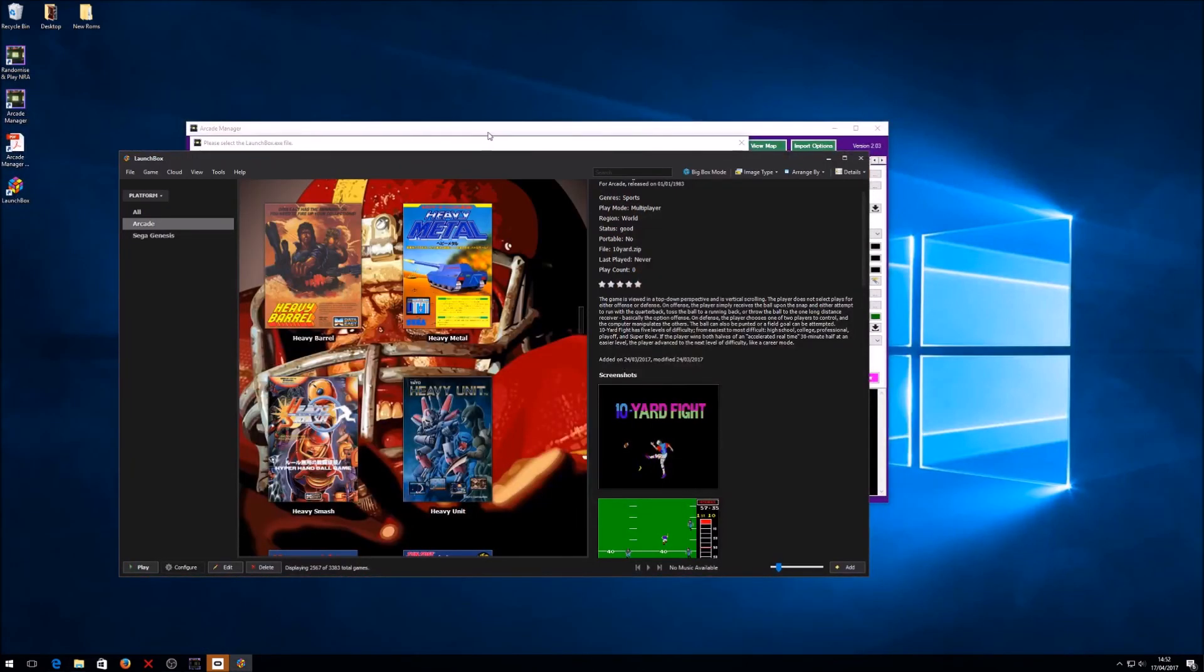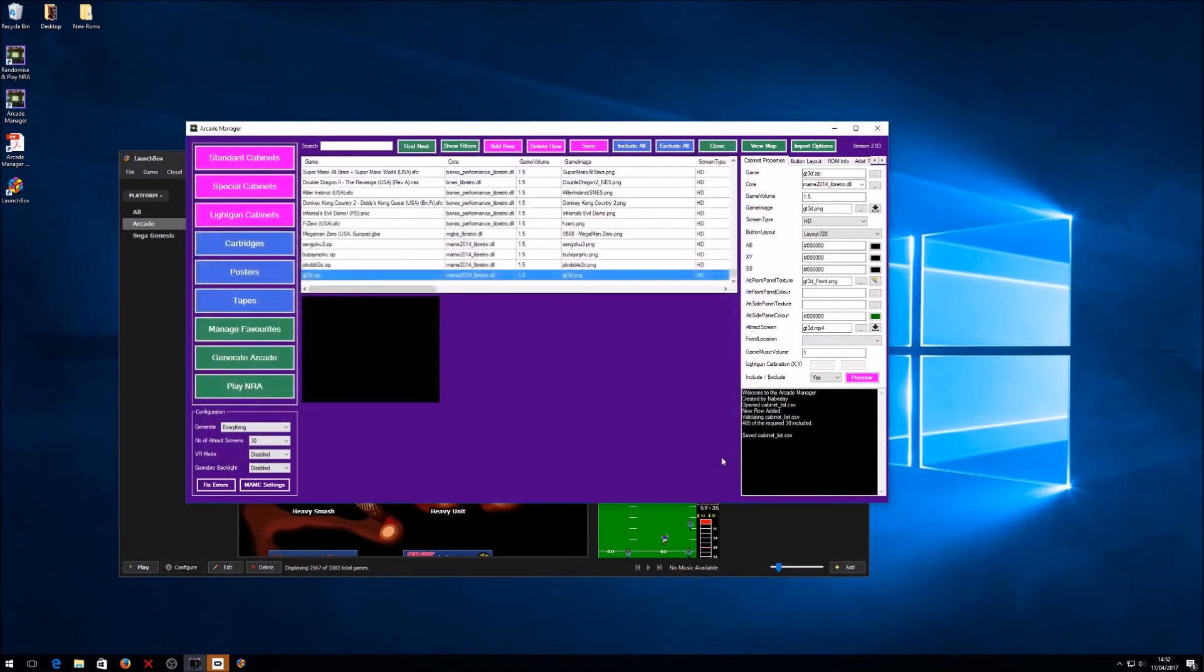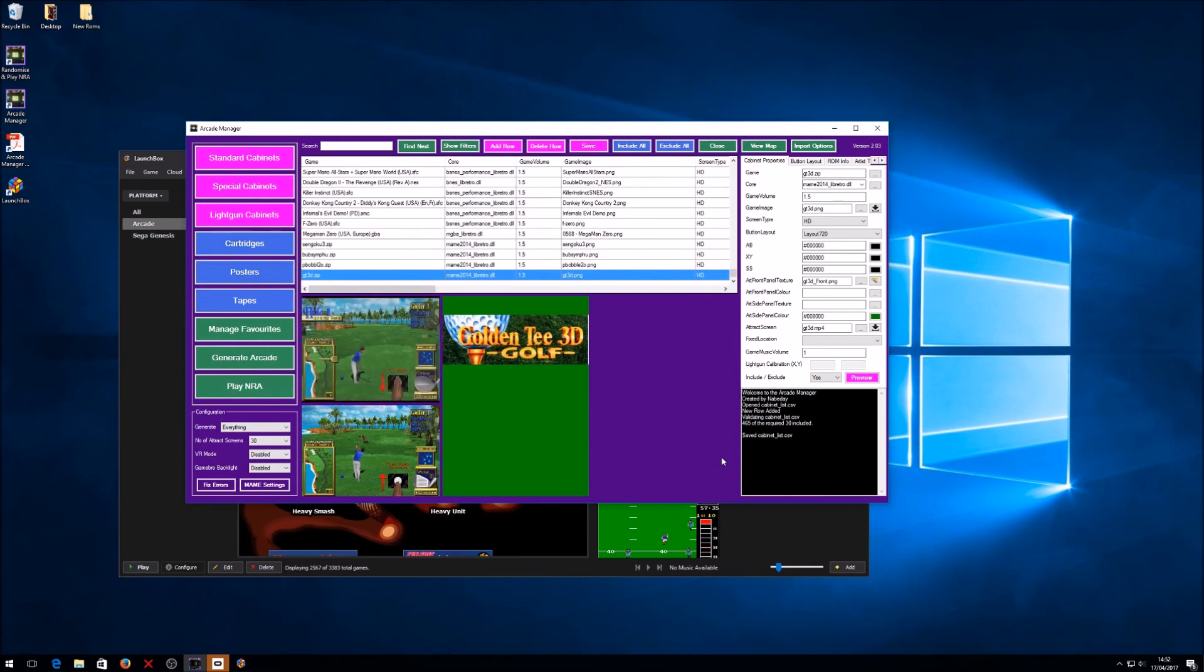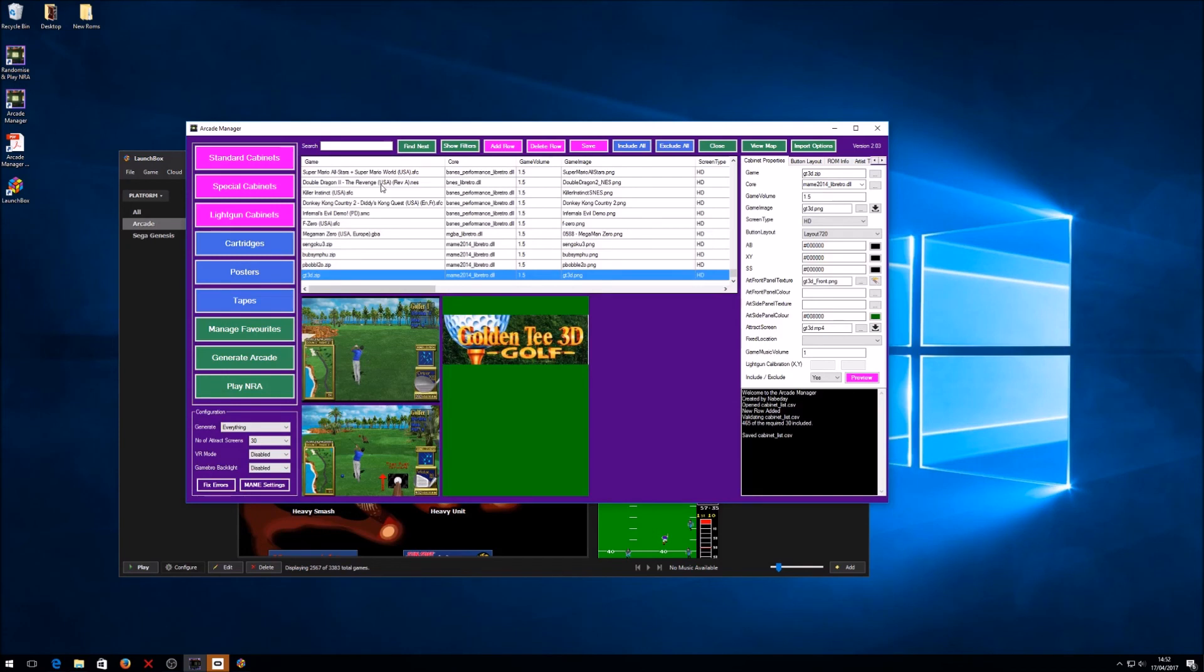The other thing to know as well is anything that's already in here will be ignored, so you don't have to worry about it duplicating ROMs that already exist. So that's handy to know as well.